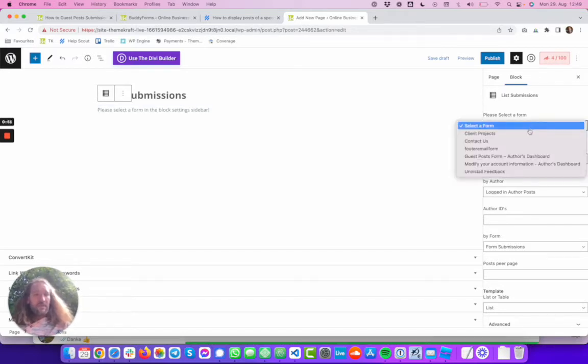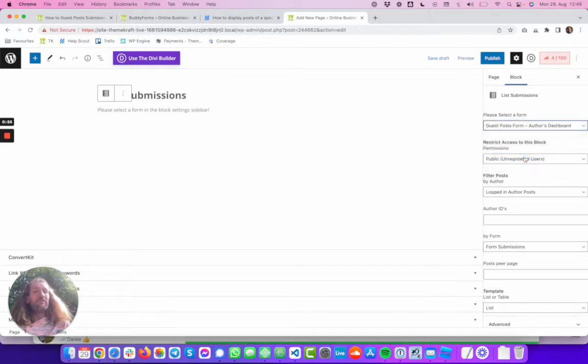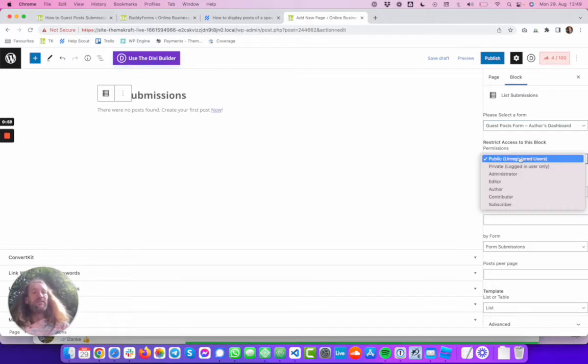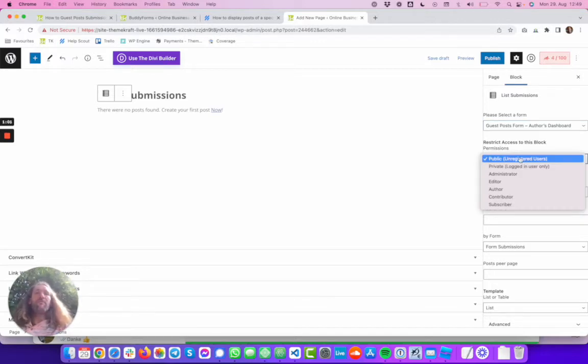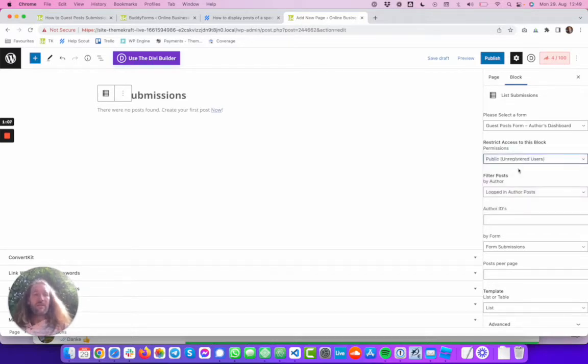We can select the form. So let's use our guest posts form and in the next step we can restrict this already if we want to have this only visible to private editors, authors, or to the public.